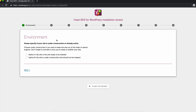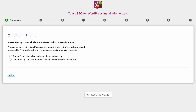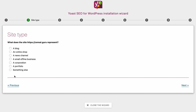The first step is whether your site is ready to go and be indexed by Google. If not, you want to click on option B until you have content on your website. Because I already have four blog posts, I'm going to say yes for option A. Click on Next.